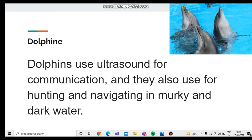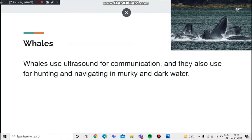Now I'm going to talk about why dolphins use ultrasound waves. Dolphins use ultrasound waves for communication, and they also use them for hunting and navigating in murky and dark water.